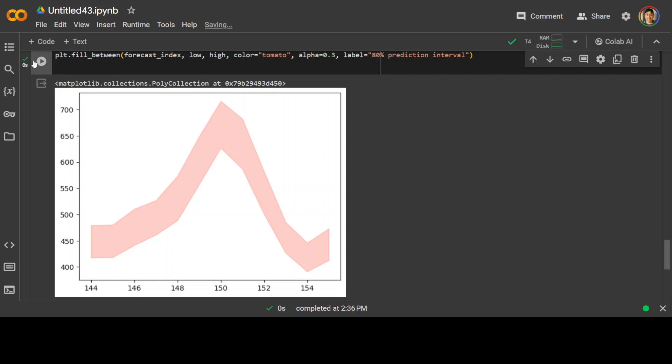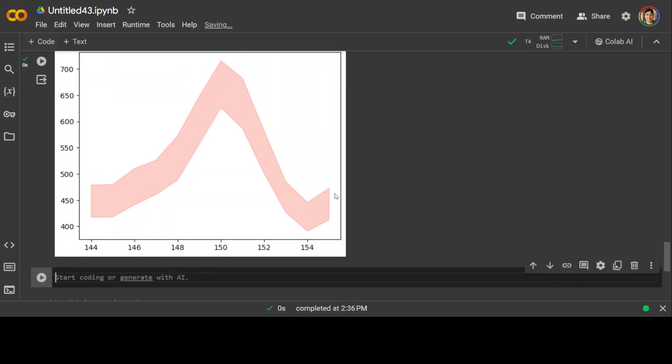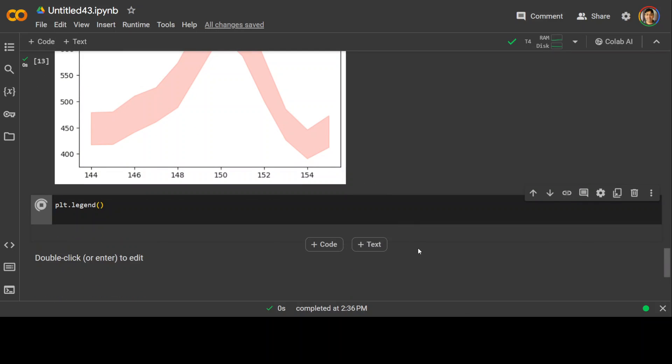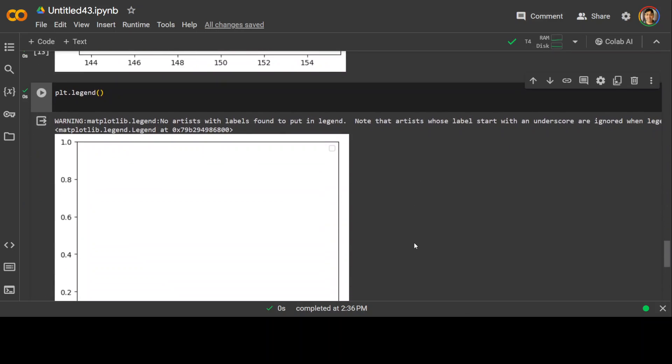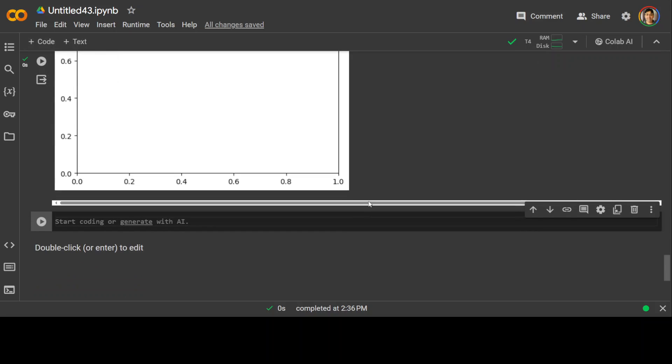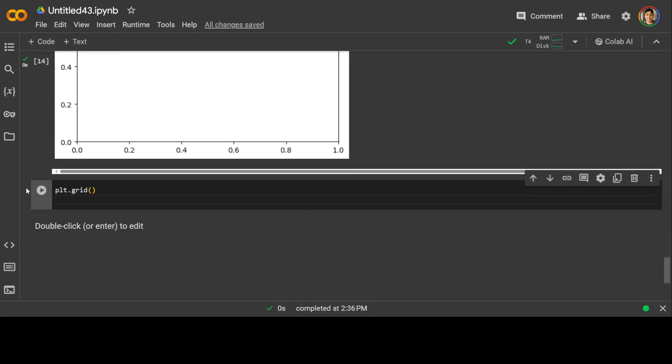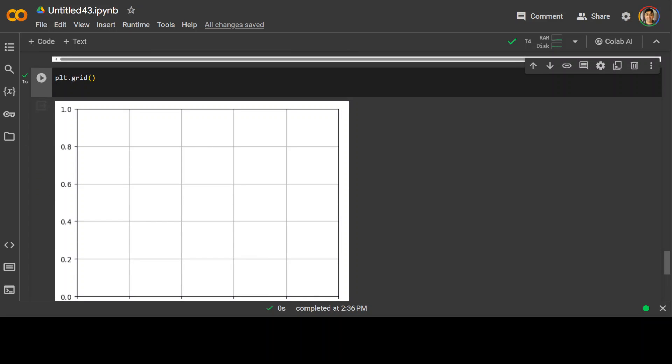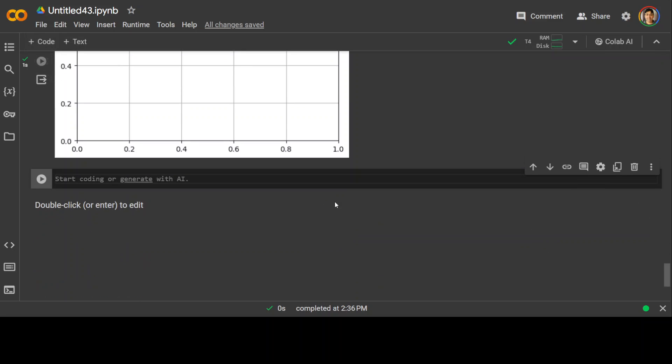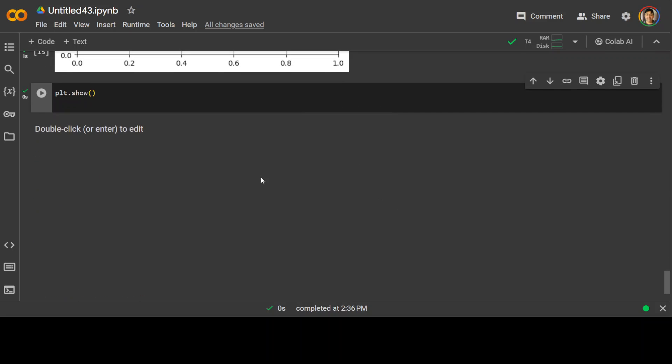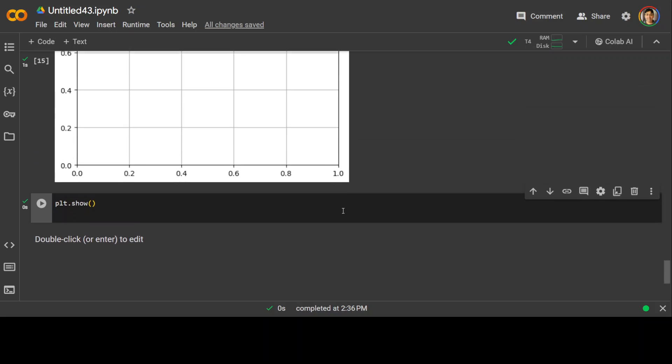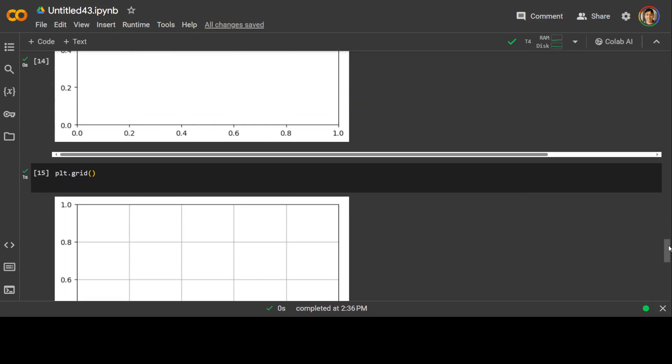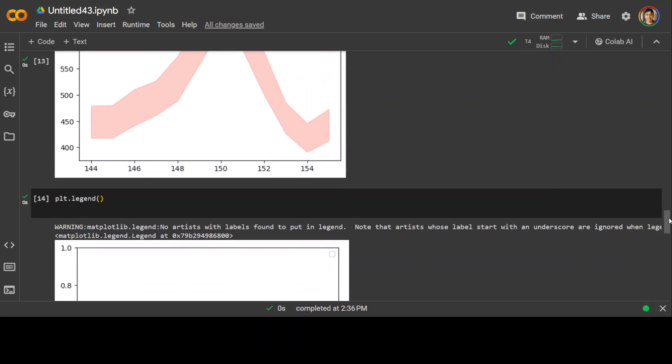You can also display the legend if you like. This is the legend we are plotting and then let's also define the grid. There you go. So this is a grid we are defining and we can also show it off if you want to show the whole plot there. But we are already showing it so it's already shown.